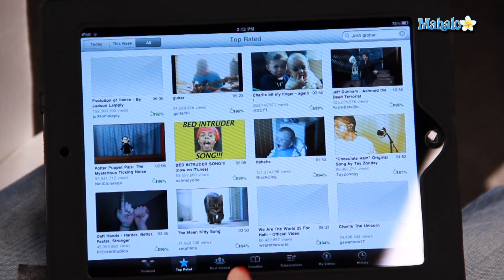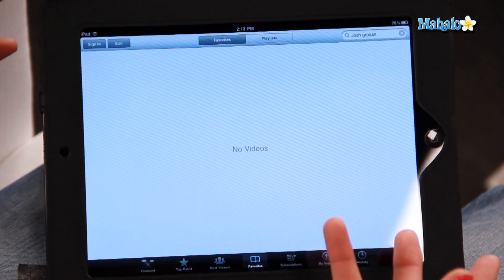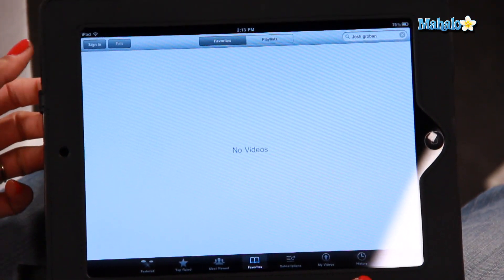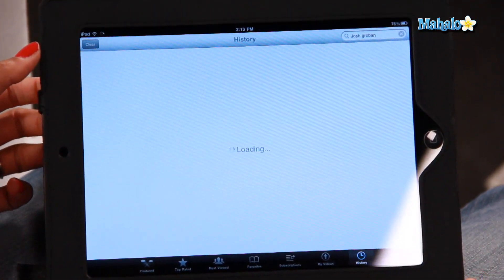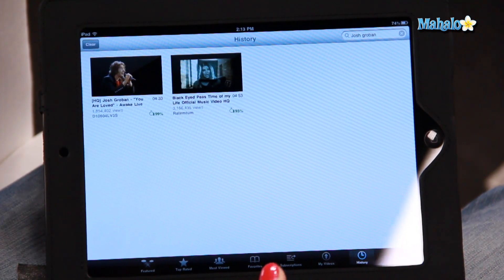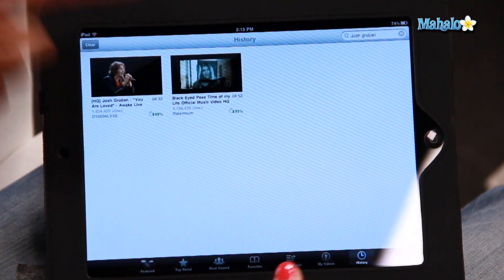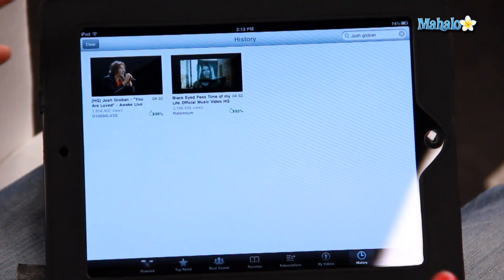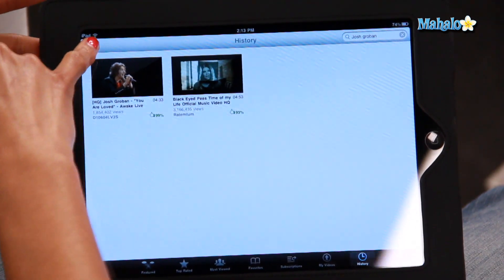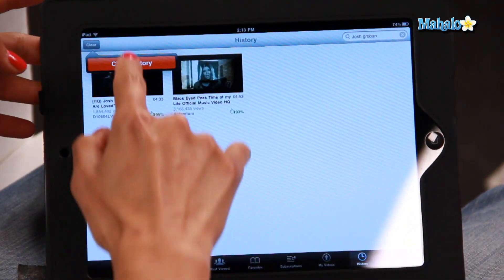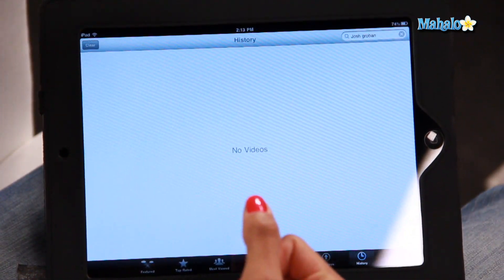You can also add videos to your favorites — it creates a folder. And you can also check out your own viewing history. So far I have only watched Josh Groban and the Black Eyed Peas. And if you want to clear your history, you just click on the Clear icon, click Clear History, and it's gone.